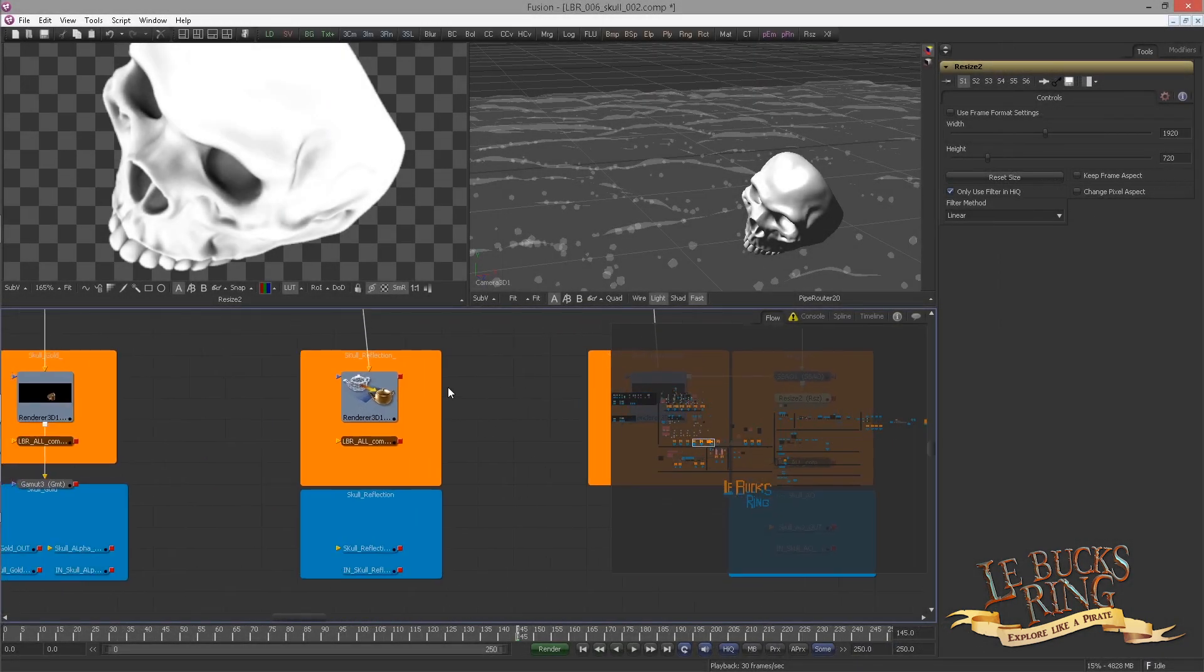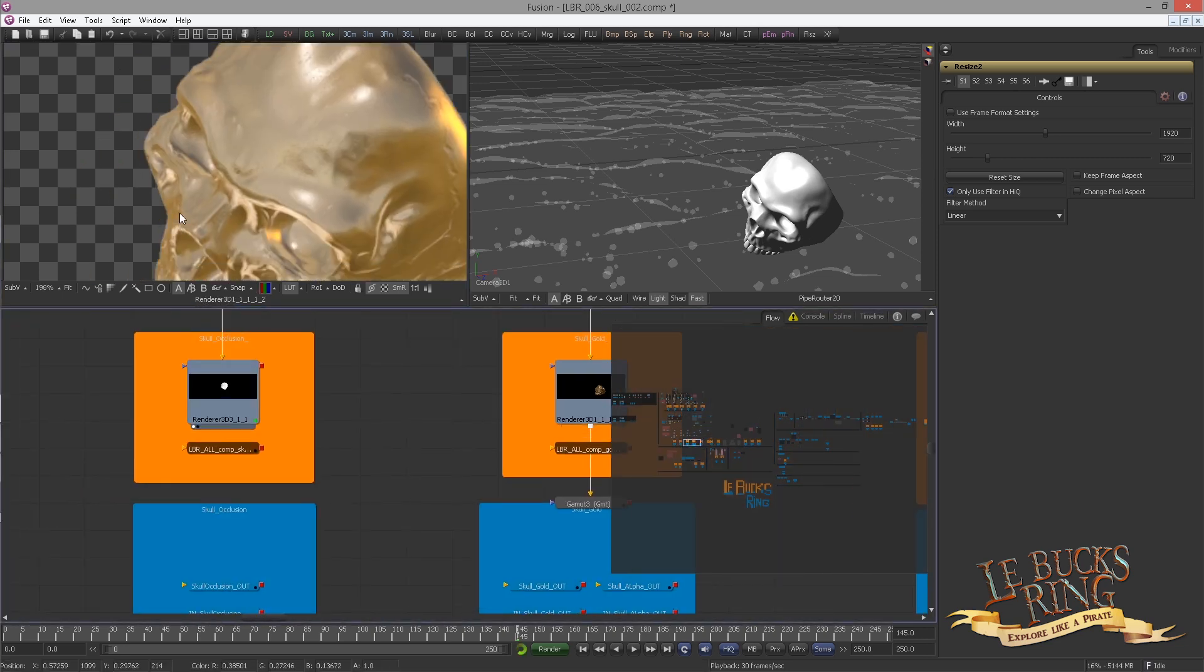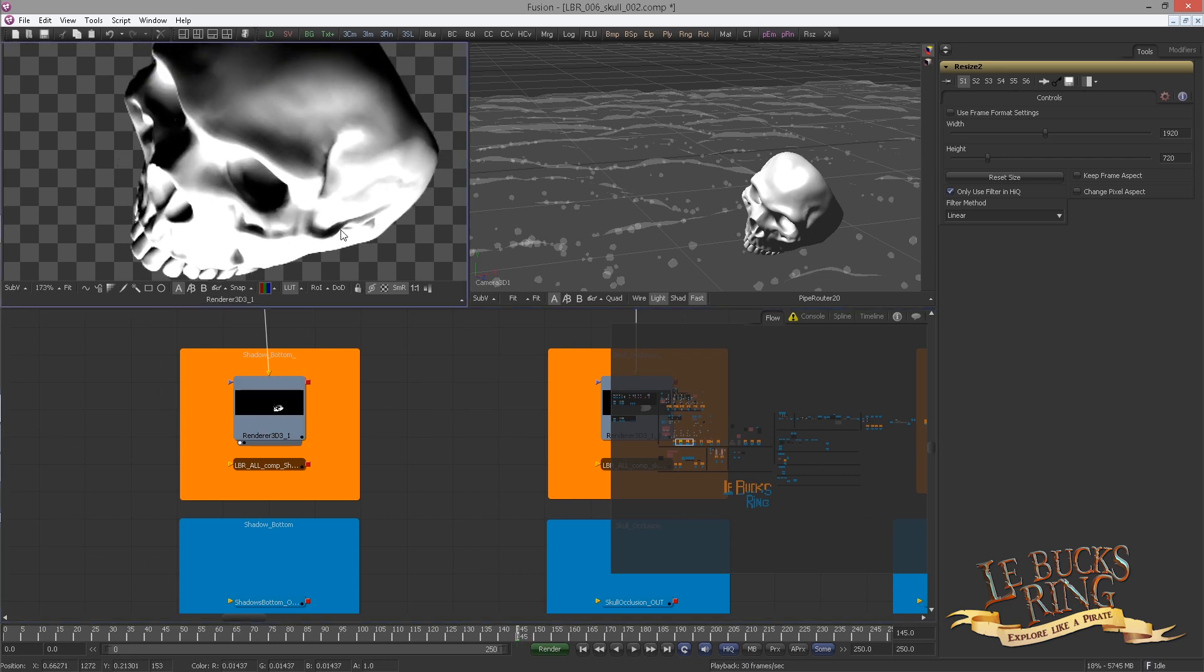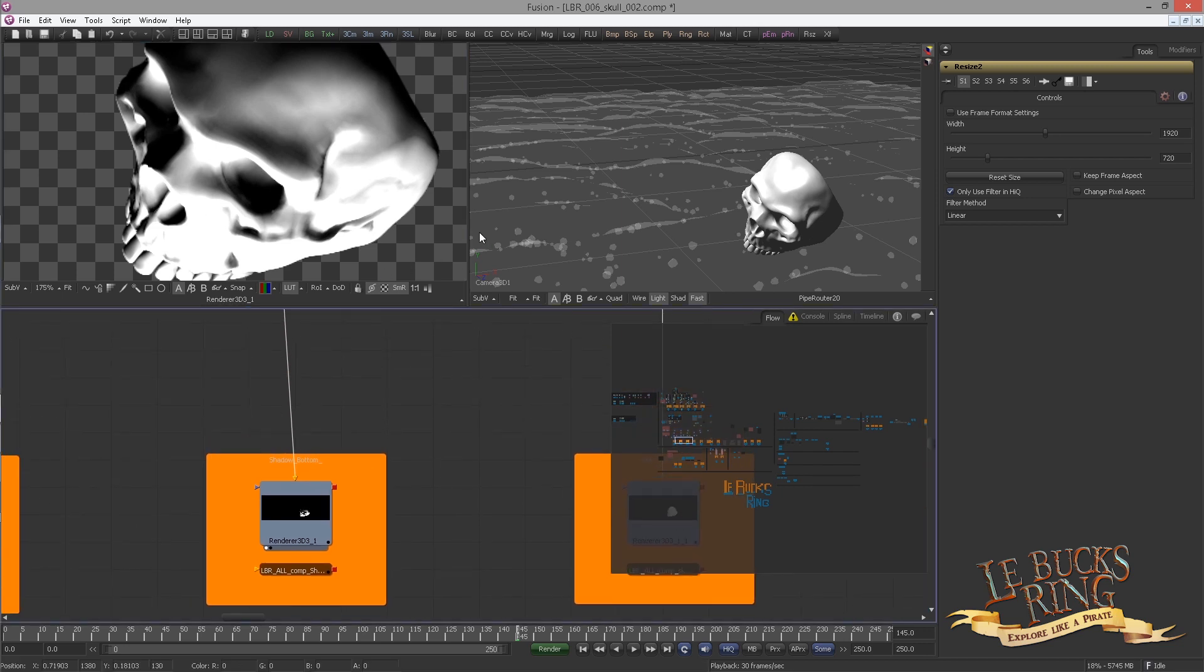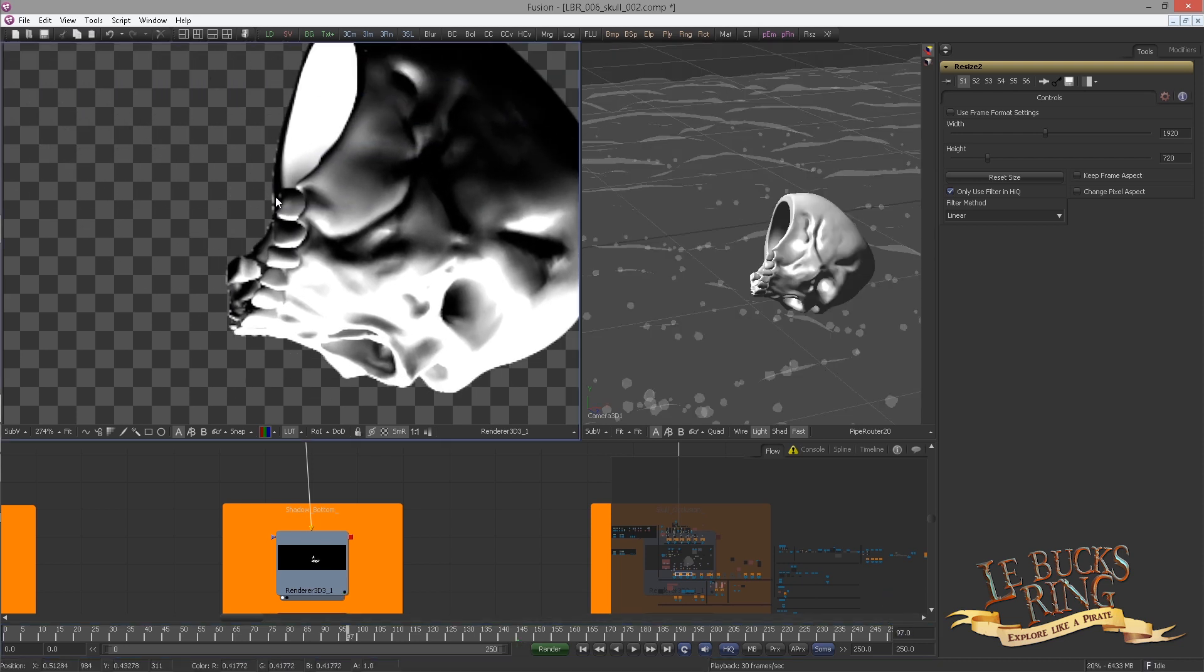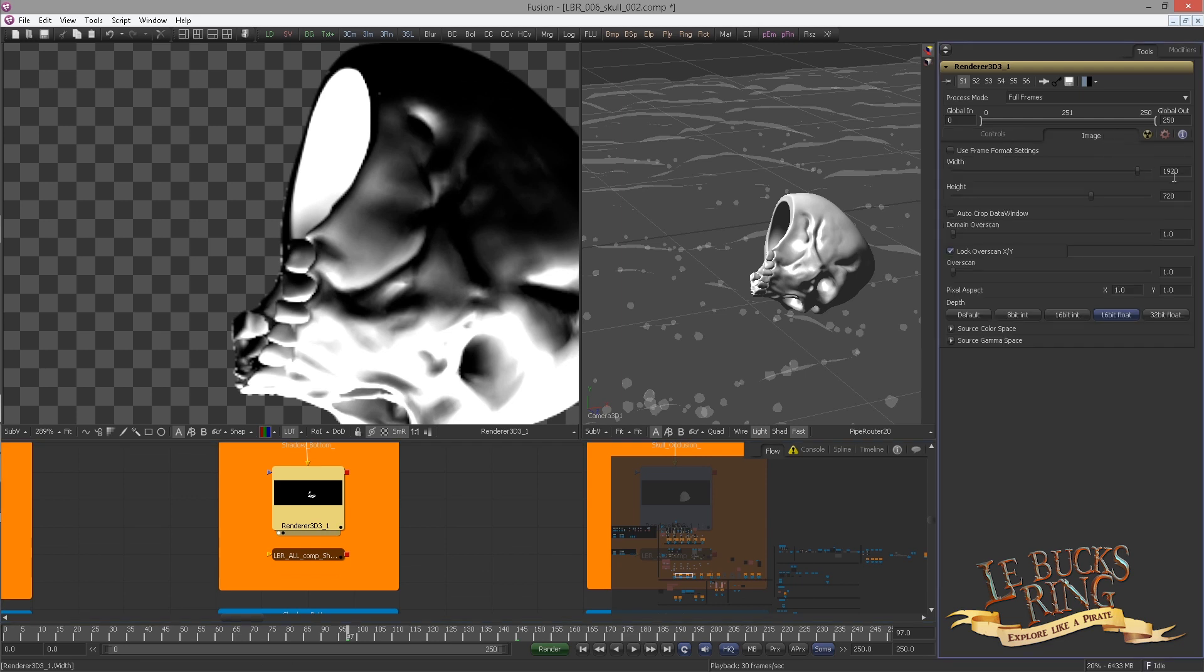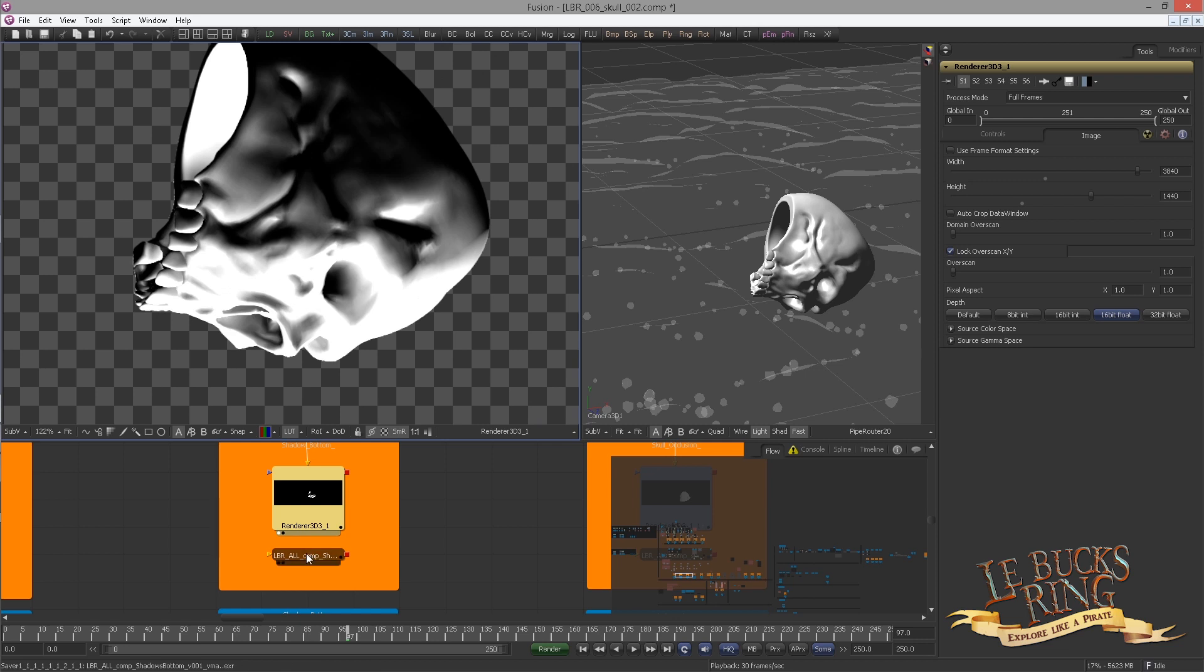Let's continue with the anti-aliasing problem and we use the same technique to fix other passes. For instance, if you check out the shadow bottom, you can see that we have a rather bad anti-aliasing. Let's check another frame. Let's say frame 97. Now, this is not acceptable and we can't change anything because this is a software renderer. But no worries. Simply set the render resolution to double. And then resize it down again.